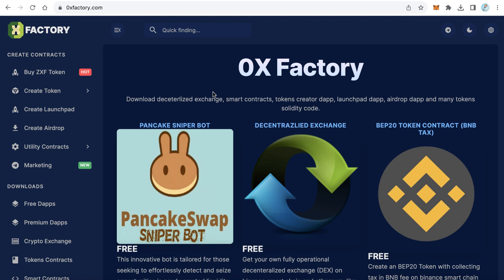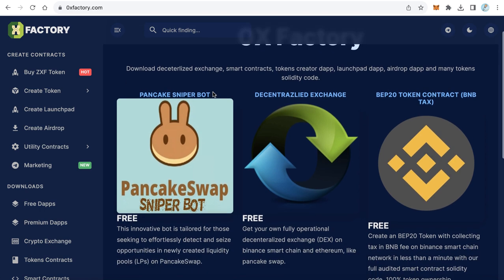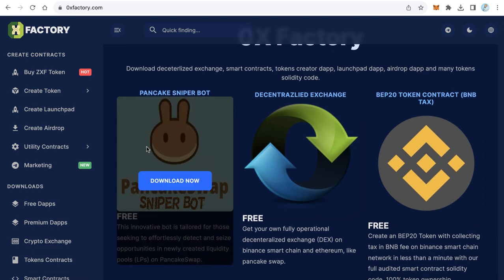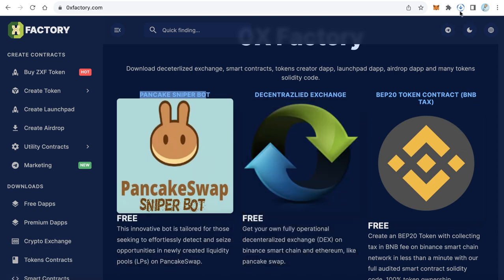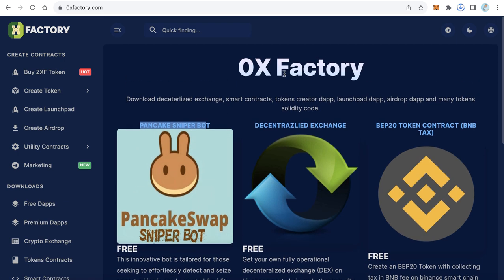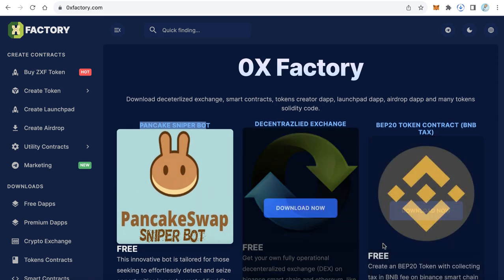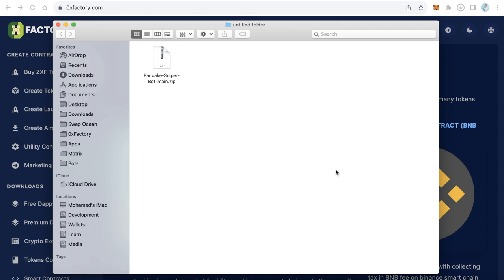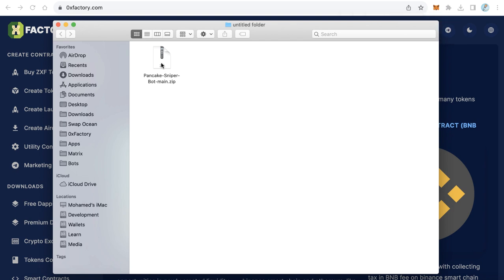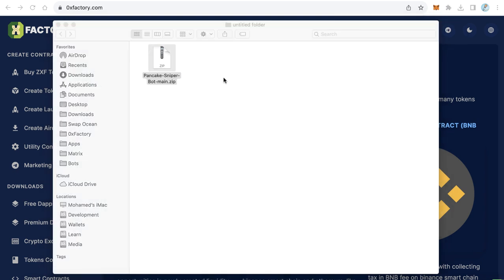Let's start now with how to use this PancakeSwap sniper bot. Go to 0xfactory.com and here you will find PancakeSwap Sniper Bot. Just click download. When you click download, it will download automatically. Just in a few seconds.